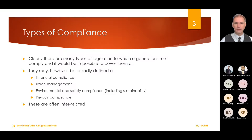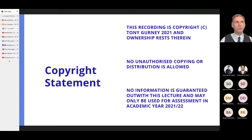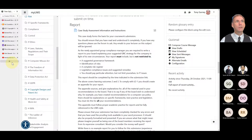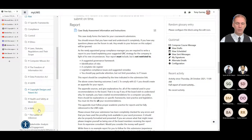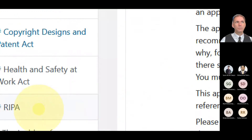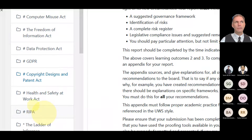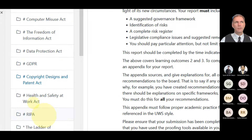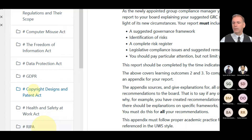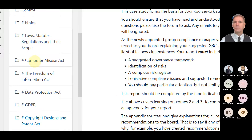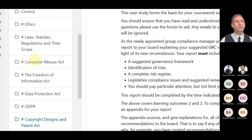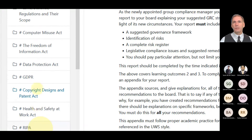There are of course plenty of other pieces of legislation that I will expect you to know, understand and reference — including the Computer Misuse Act, the Freedom of Information Act, Data Protection, GDPR, Copyright, Health and Safety at Work, and RIPA. These are quite often key to our role in IT. Understanding things like GDPR quite often lands on the IT person's desk, so a clear understanding is essential, as is the Computer Misuse Act and all these other pieces of legislation.